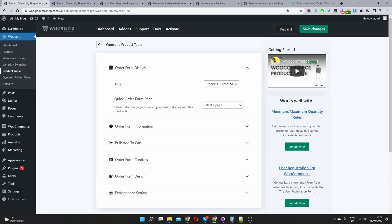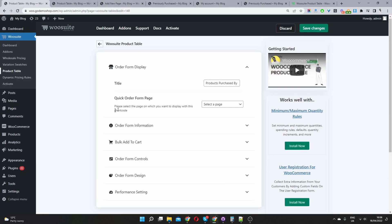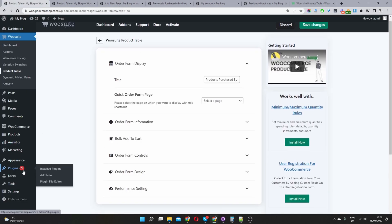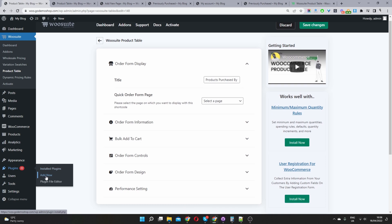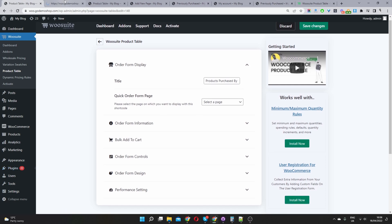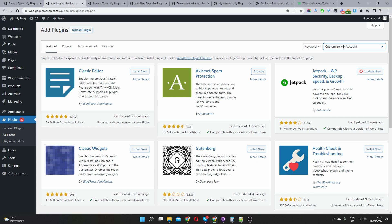So let's navigate back to our dashboard, and then let's go plugins, add new. And then we'll search for customize my account.